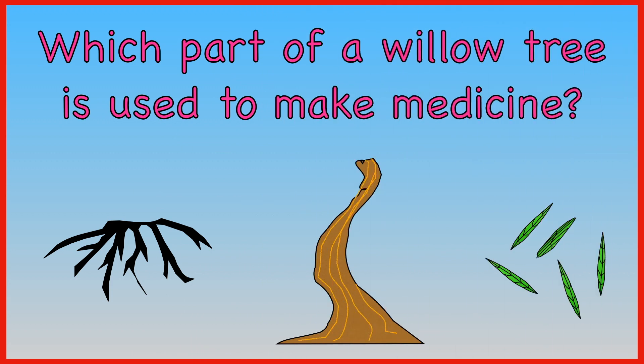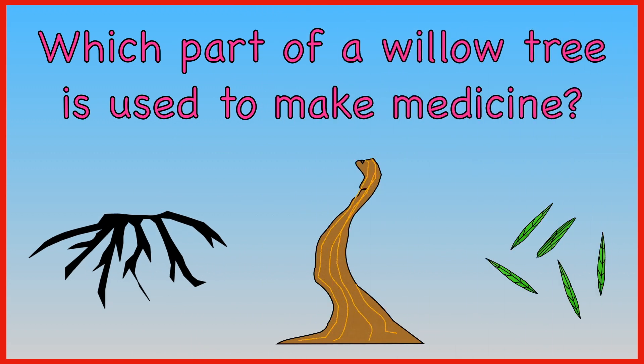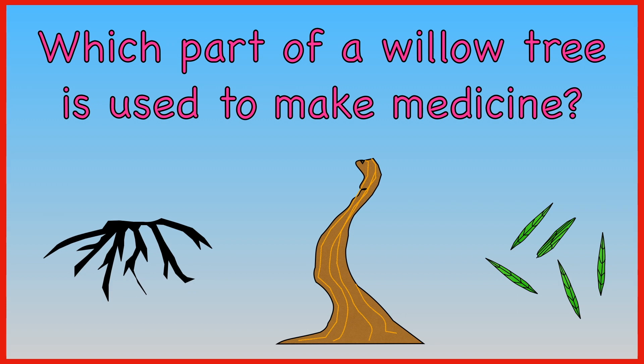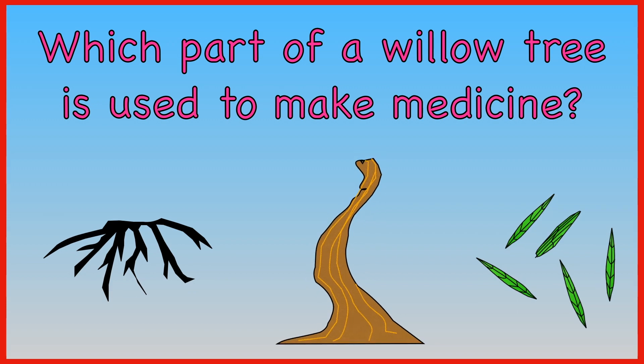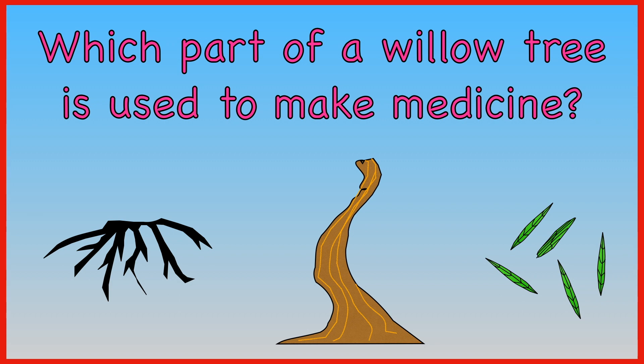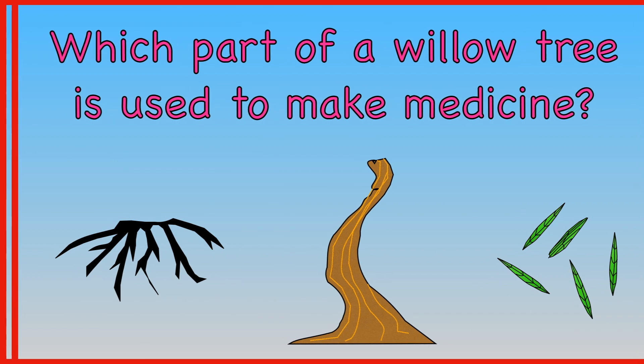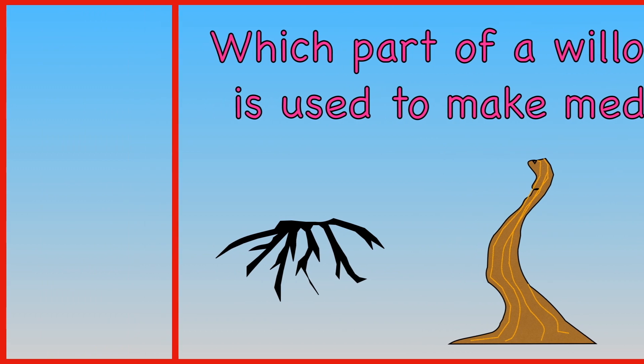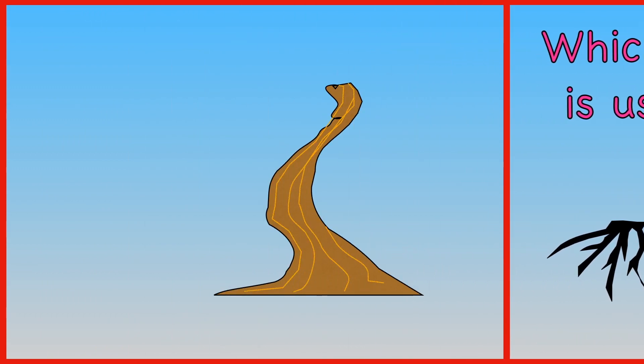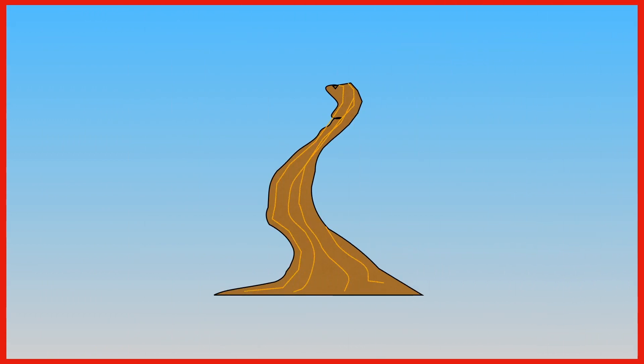Which part of a willow tree is used to make medicine? Roots, bark, leaves. The bark of a willow tree is used to make aspirin tablets.